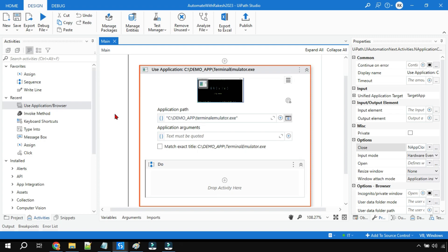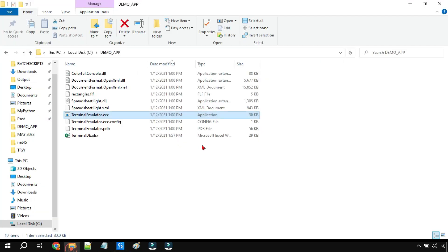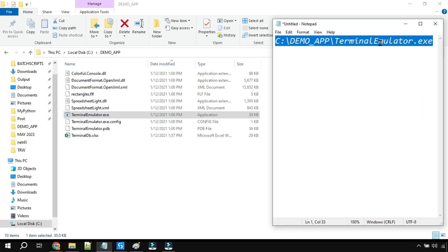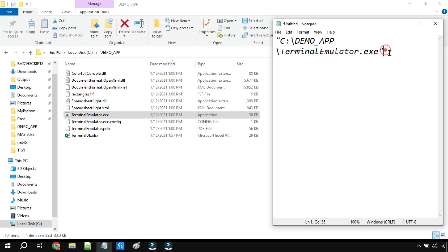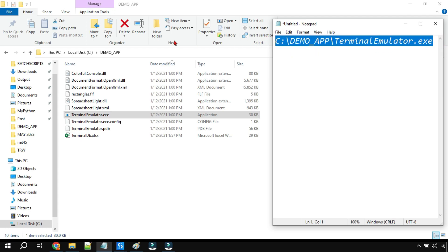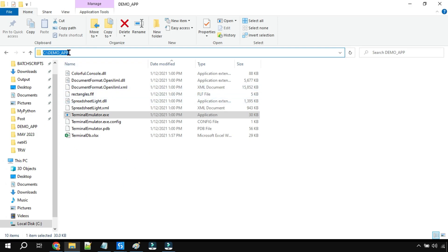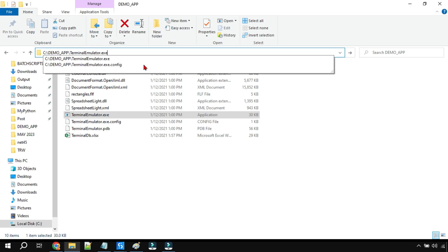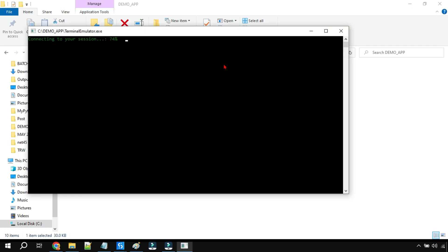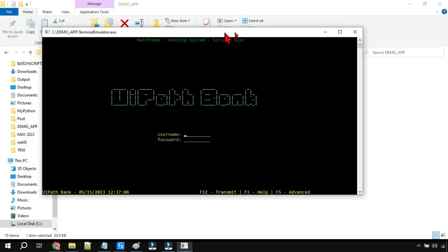Now I'll tell you the reason. I'm going to copy the path of the terminal emulator — I'll hold Shift, right-click, and select 'Copy as path'. Let me open Notepad and paste this path. This is the path — let me remove the double quotes. Now, when I am inside the demo app folder and try to open it from that directory, the application opens without any problem.